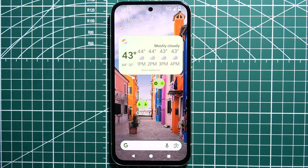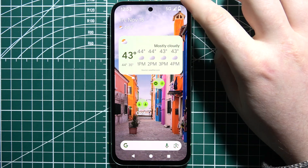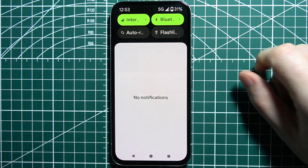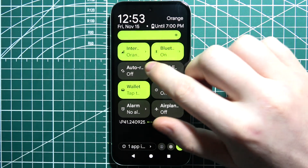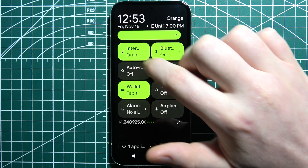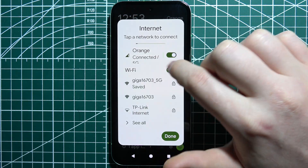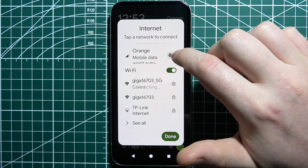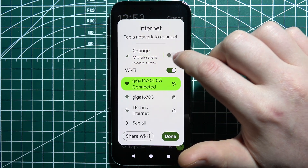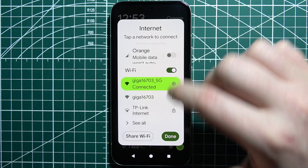To turn on or off your mobile data in a Google Pixel phone, first swipe your finger down from the top of the screen, then swipe down again. You should be able to find the Internet icon, and you can turn off your mobile data with the switch right there.